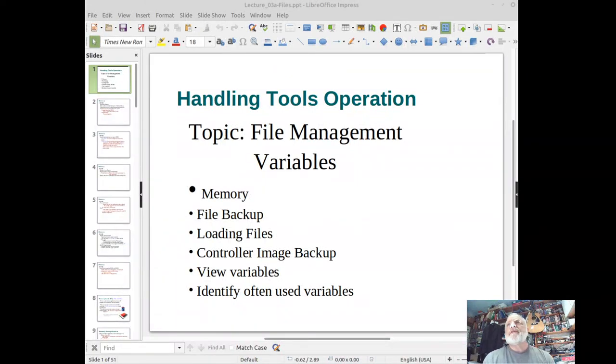This video covers Handling Tools and Operations File Management. We're also going to discuss some variables.